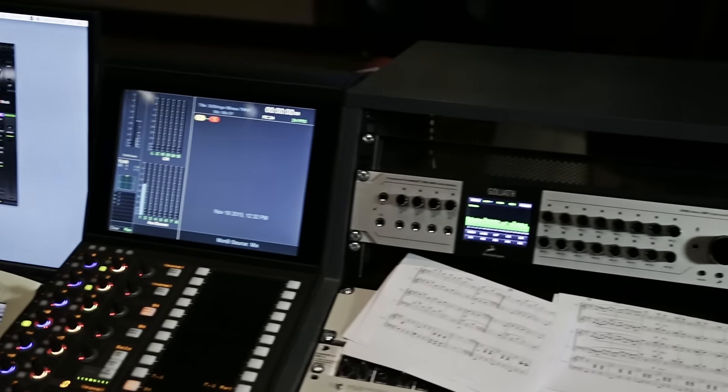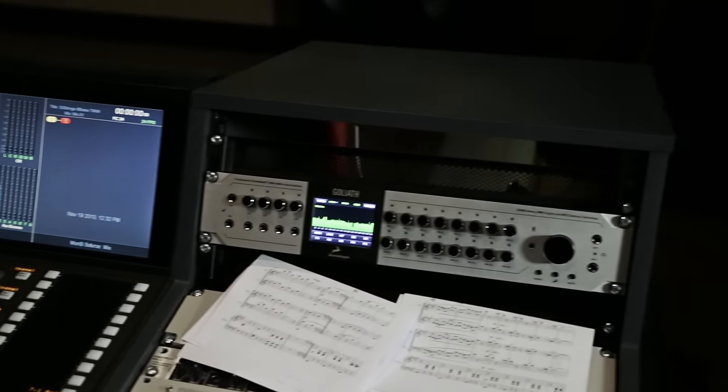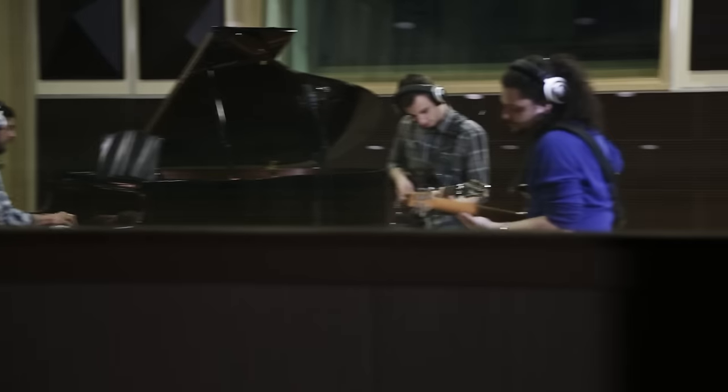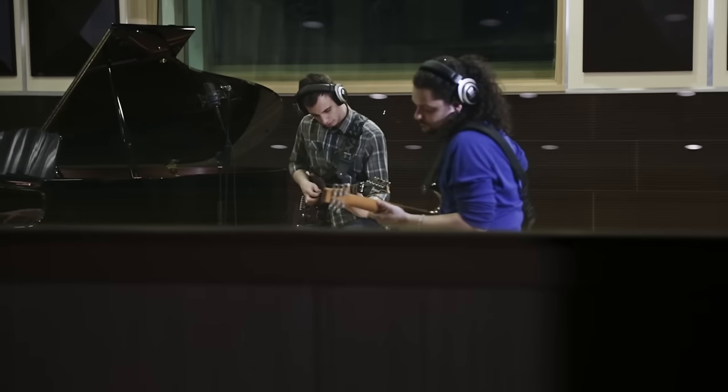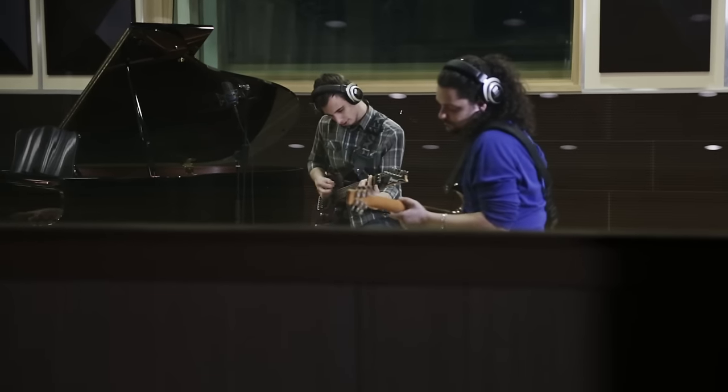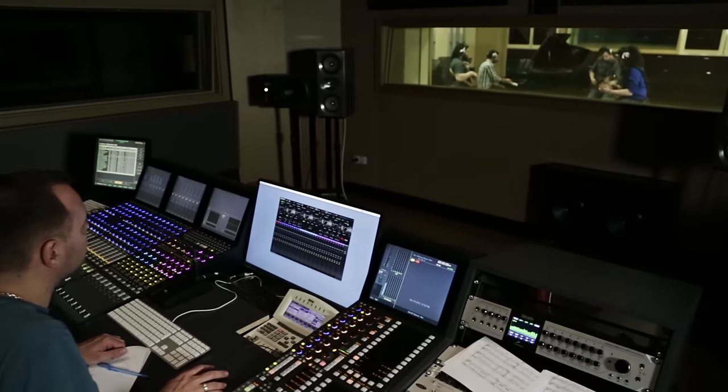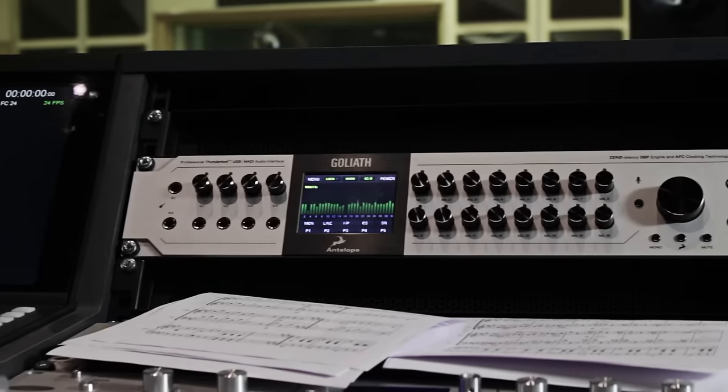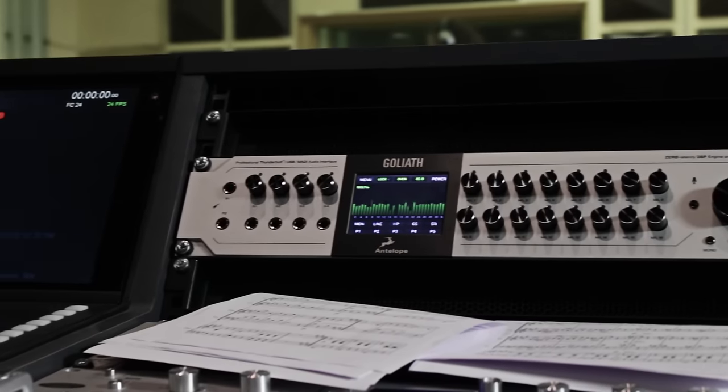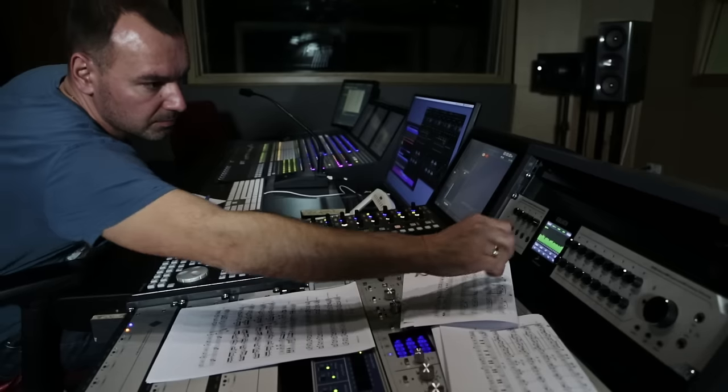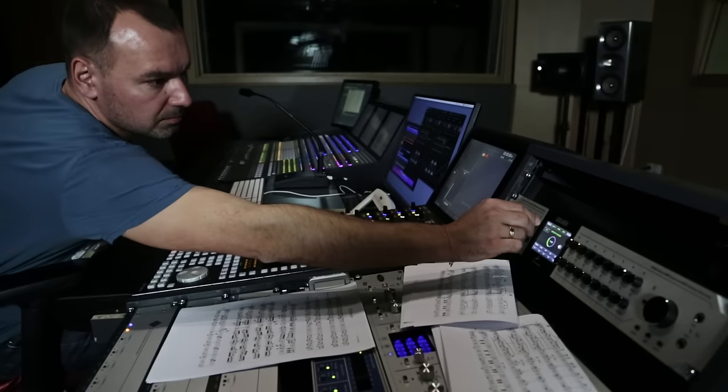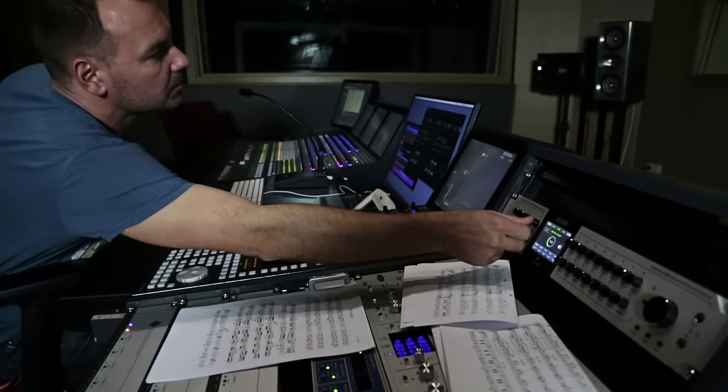Goliath's precise clocking is run by Antelope's proprietary fourth generation of acoustically focused clocking, jitter management algorithm and oven controlled crystal oscillator, as featured in Antelope's best crystal based master clocks.